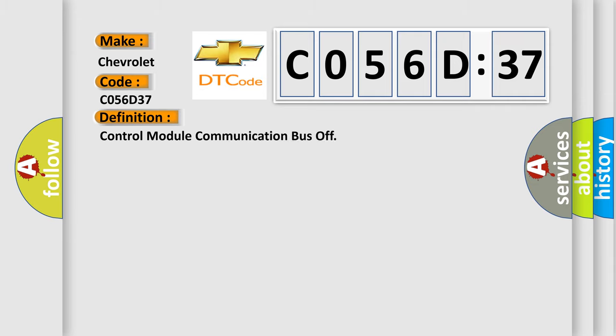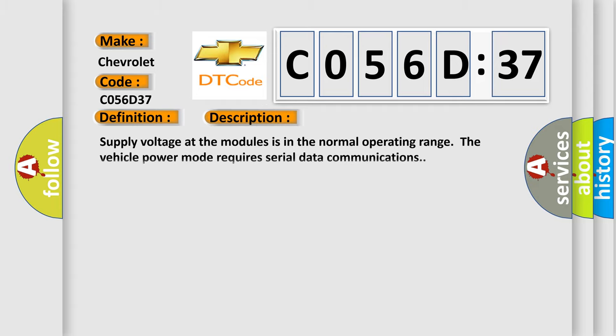The basic definition is control module communication bus off. And now this is a short description of this DTC code. Supply voltage at the modules is in the normal operating range. The vehicle power mode requires serial data communications.